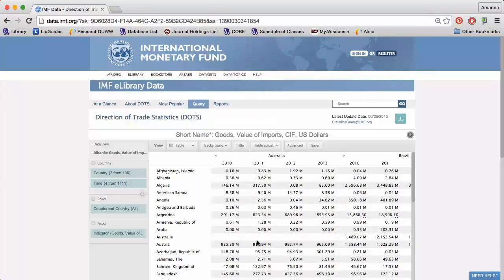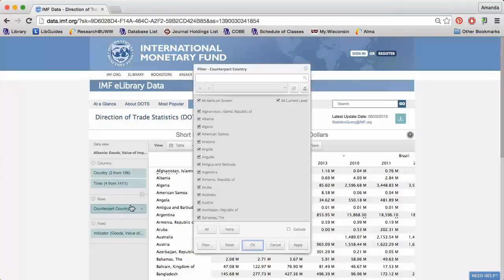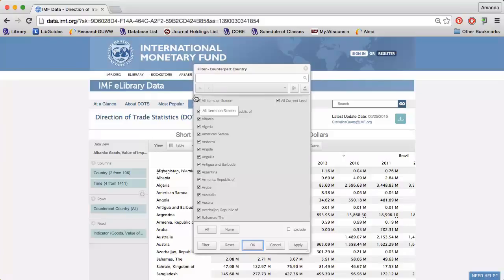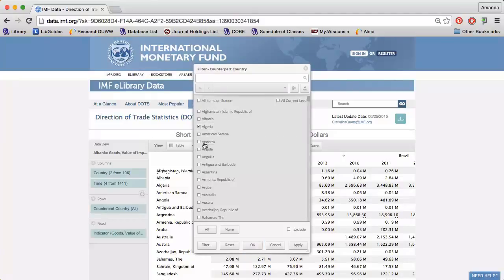Next, I can click the funnel next to Counterpart Country. This allows me to get information on specific countries who have traded with my selected countries of Australia and Brazil.